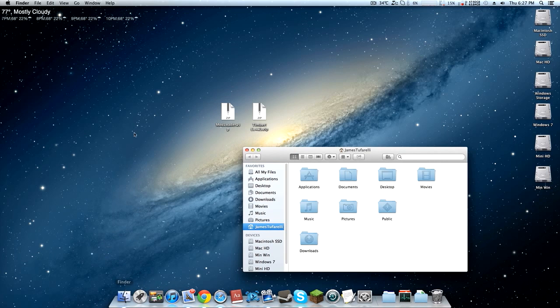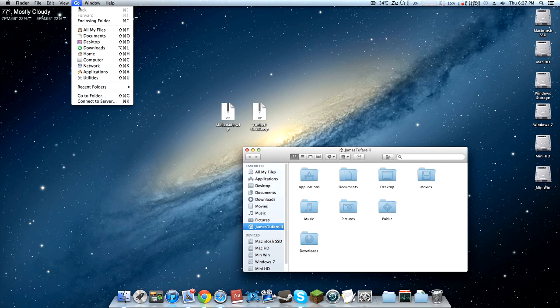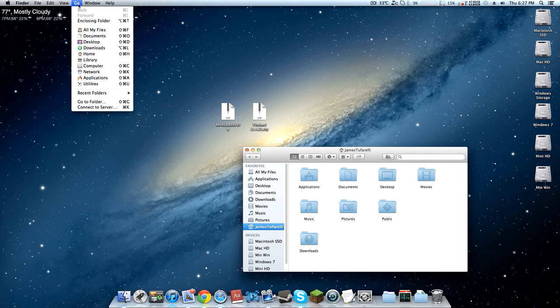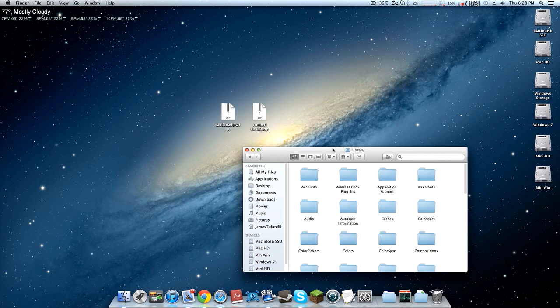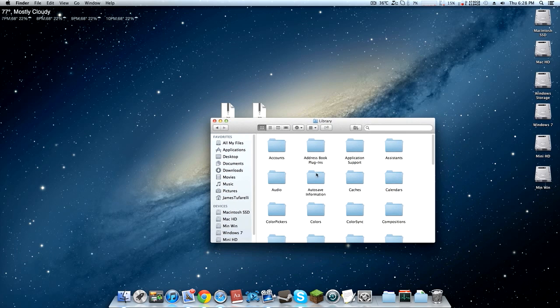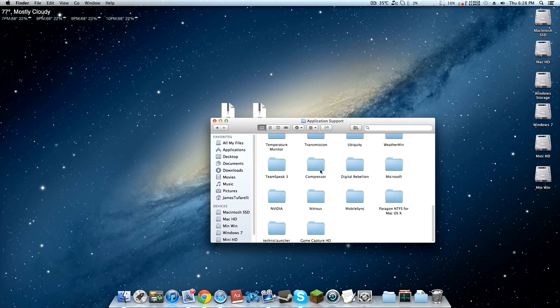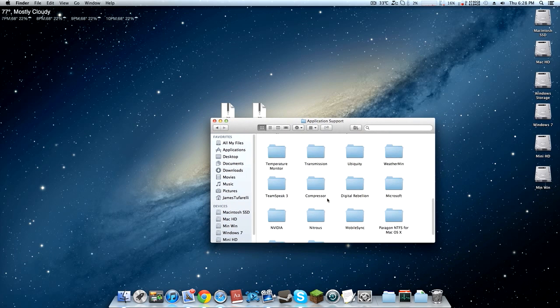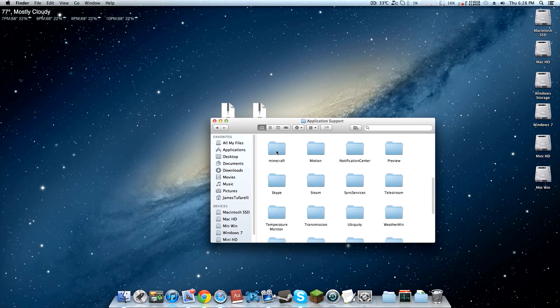Hold down the Alt button on your keyboard and it should show up Library right here. Just go ahead and press that and you should be in your Library. Go into Application Support and scroll down until you find Minecraft.